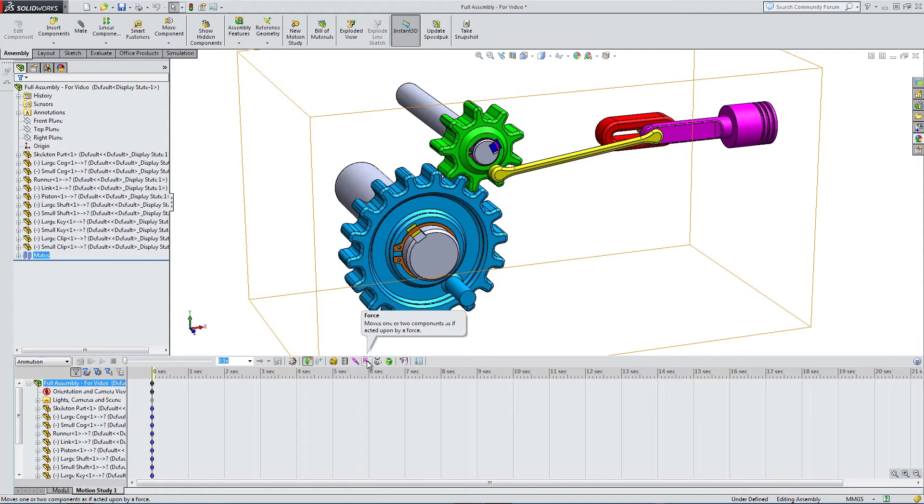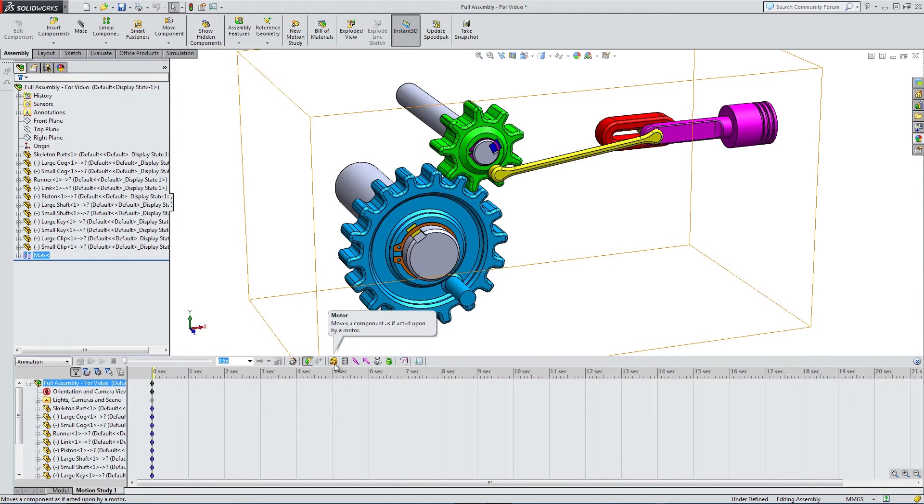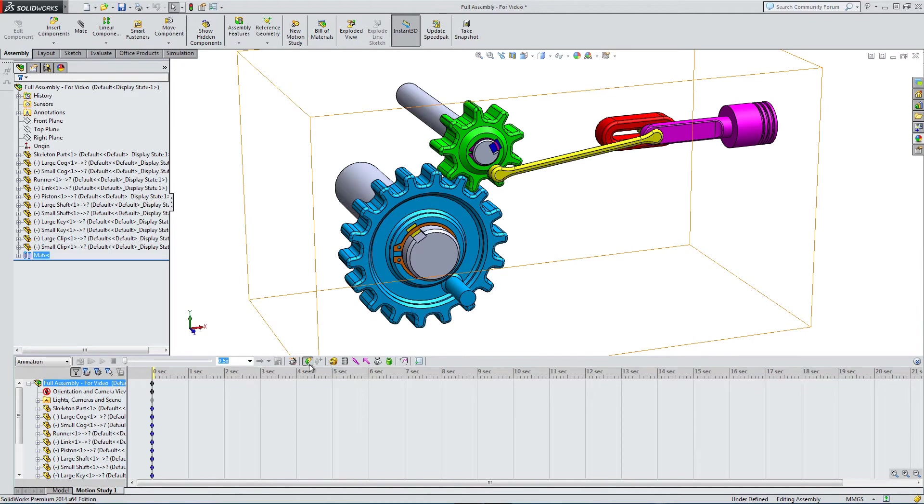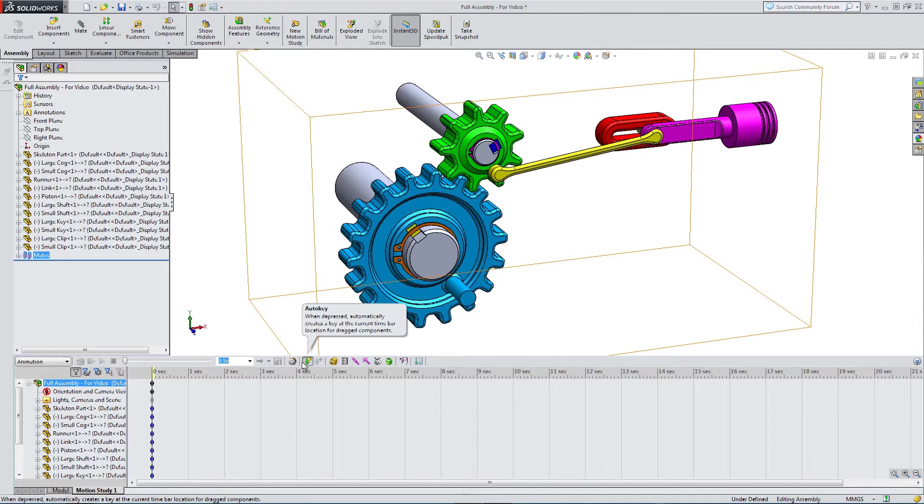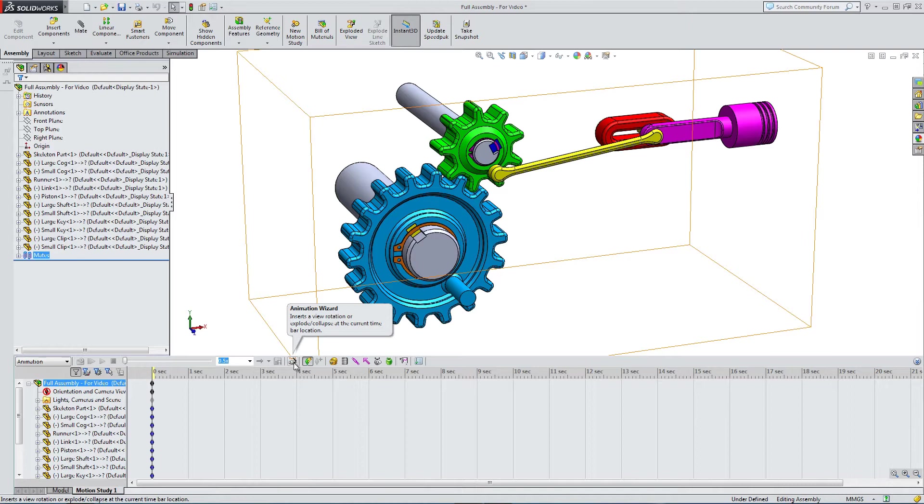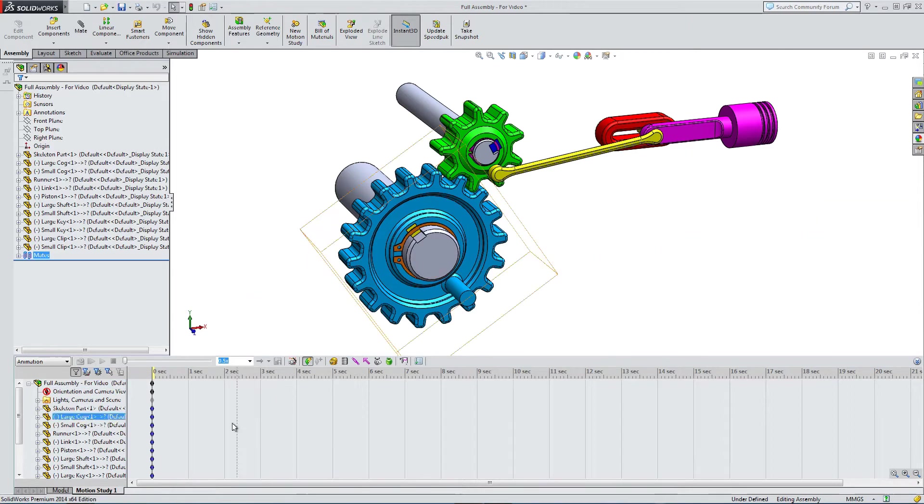We have analysis, contacts, force, damper, springs, we've got a motor which we're going to use in a second. We can add keyframes, we can check the animation, we can add cameras. We can do lots of different things here.